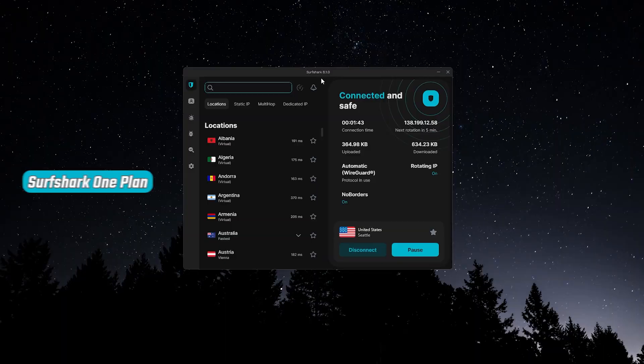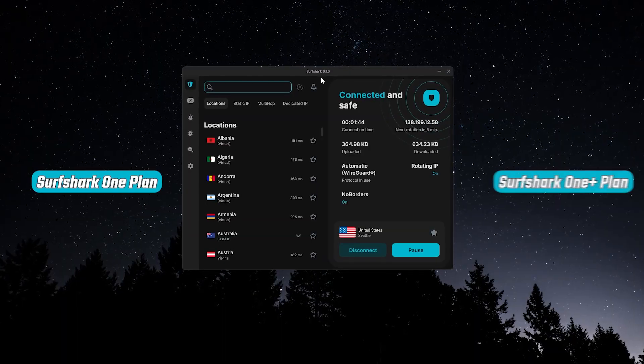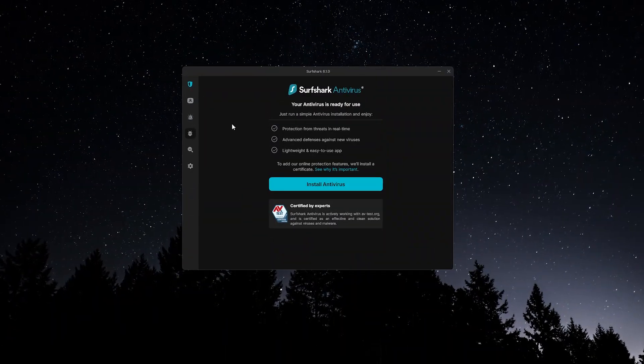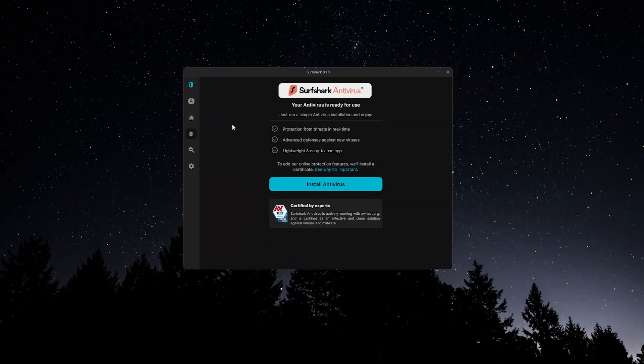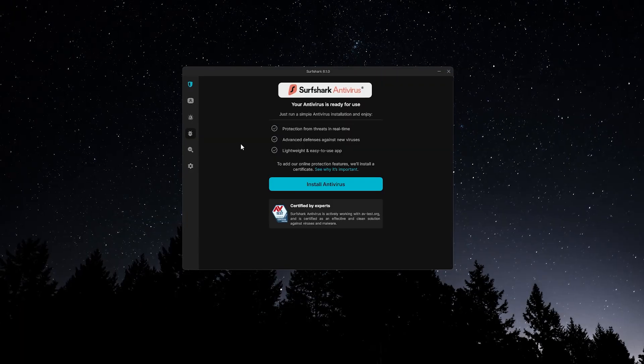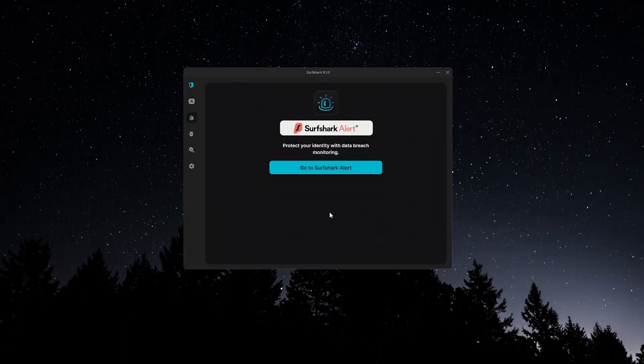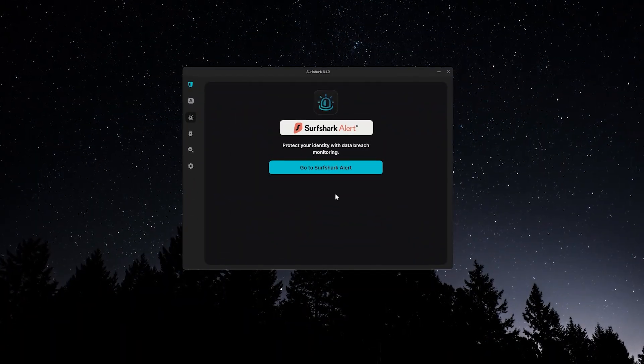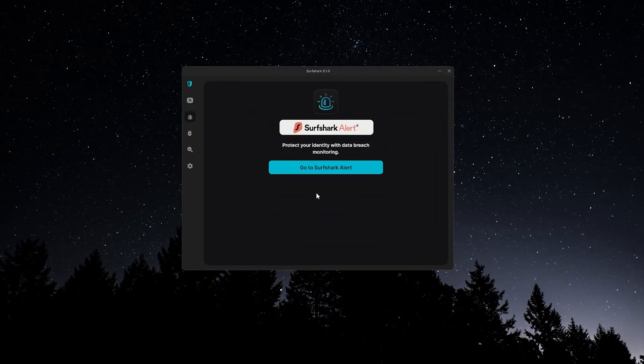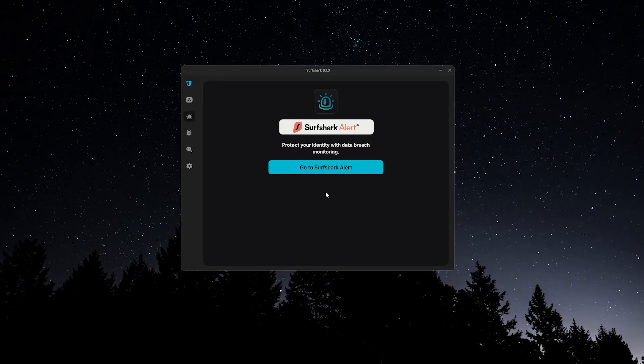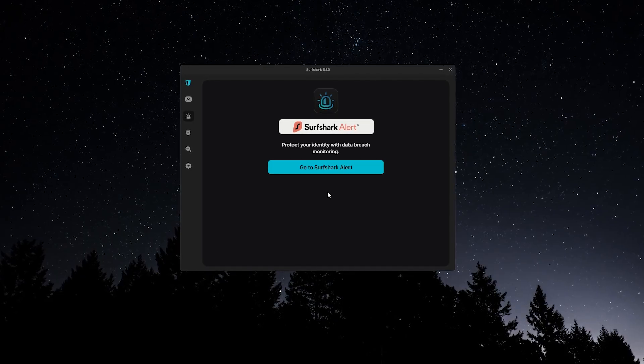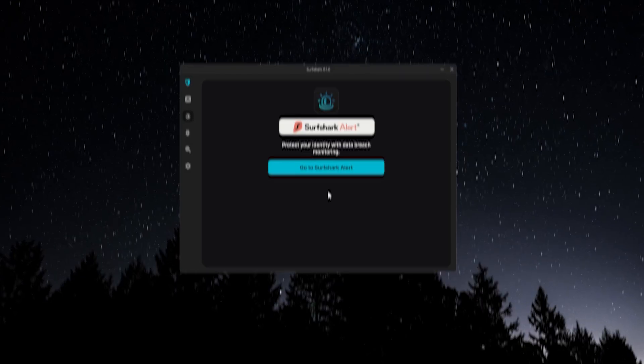If you're on the Surfshark One or OnePlus plan, you'll also see the Antivirus and Alert tabs. Antivirus works like you'd expect, providing malware protection. Alert scans the web, including people search sites and parts of the dark web, for any personal data leaks.